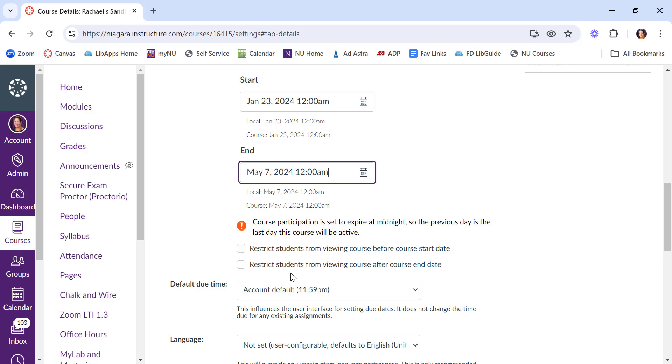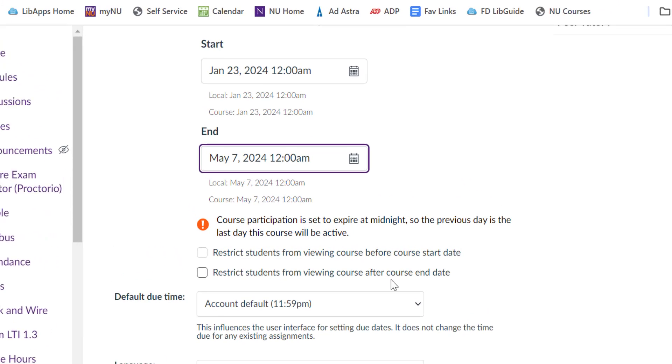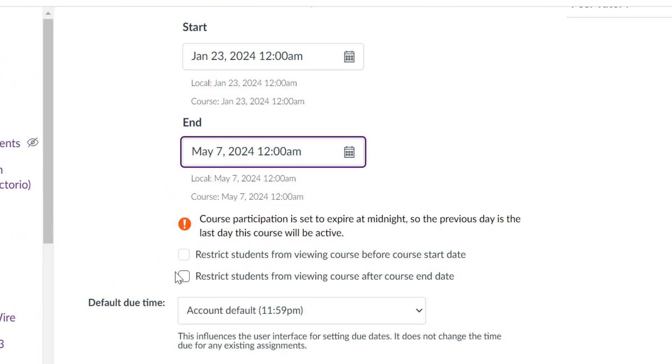The other thing you want to make sure is you want to restrict students from viewing the course after the end date. This still preserves all of the student submissions, all of the work, everything you've done in the class. It just removes it from the student's dashboard, and actually what they'll end up seeing is that it was in a prior enrollment.